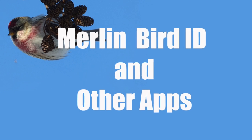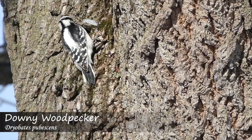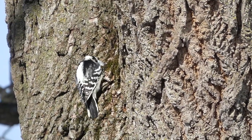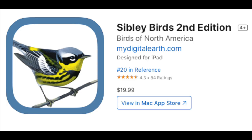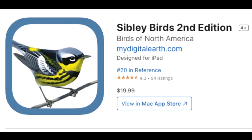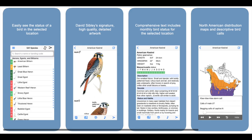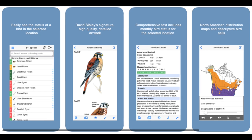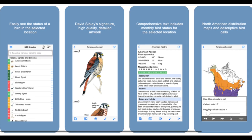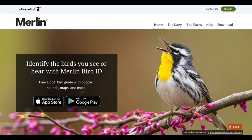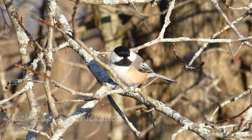Merlin Bird ID and other apps. There are numerous apps out there specifically designed for identifying birds, such as the Audubon and Sibley Bird Guide apps, that allow users to access ID info on their phone. There are also many apps that walk users through the process of identification and end up giving users suggestions for what the bird most likely is. One of the most popular of these apps is Merlin.